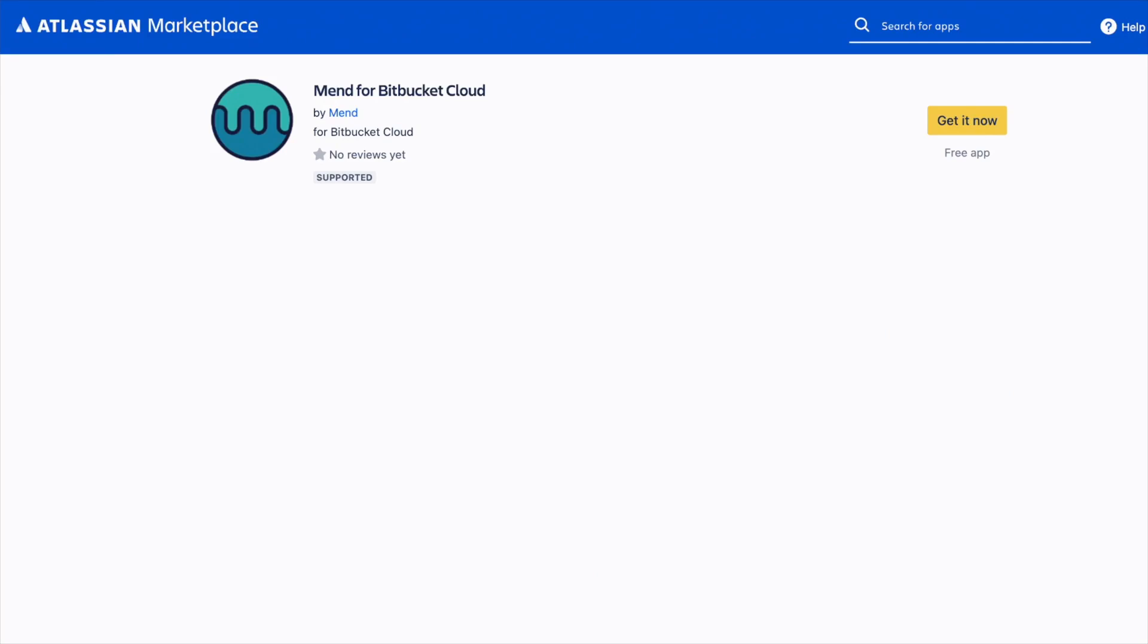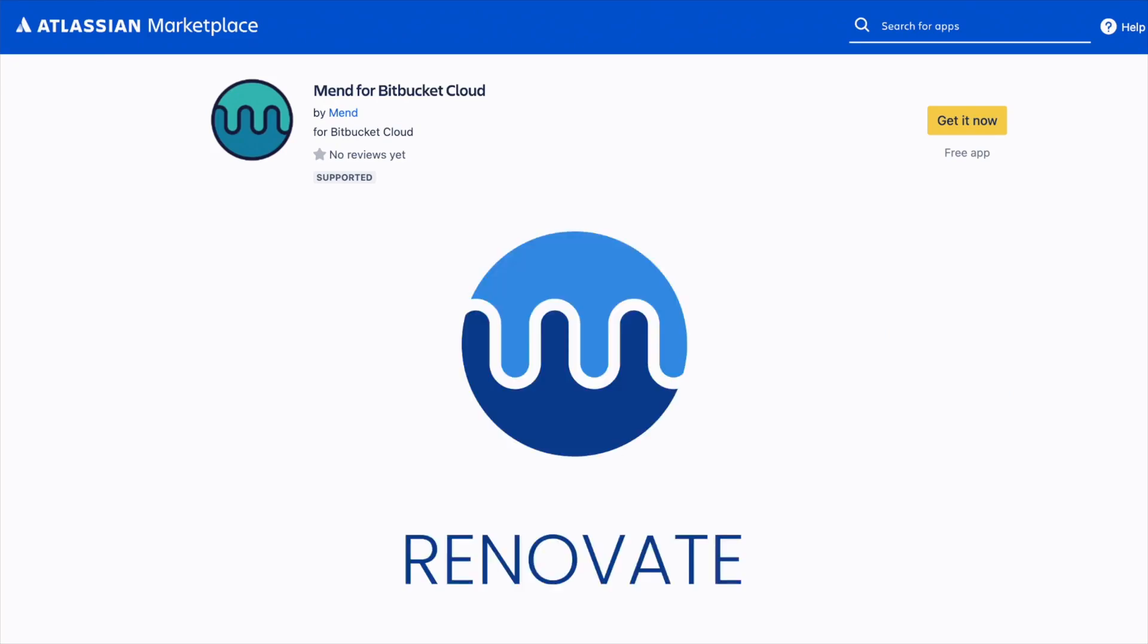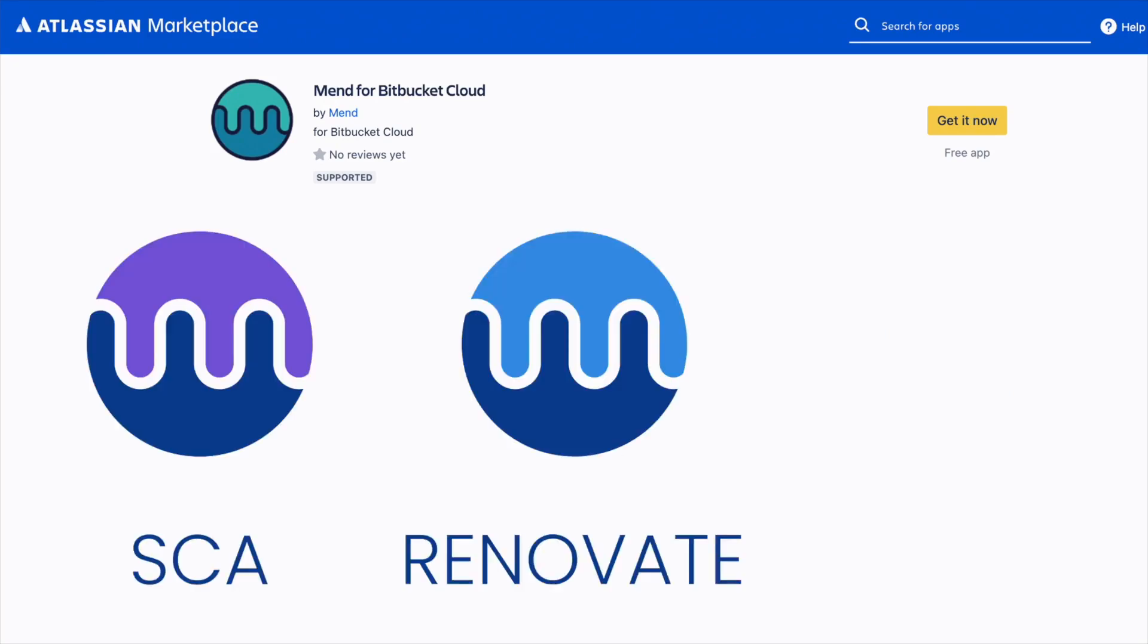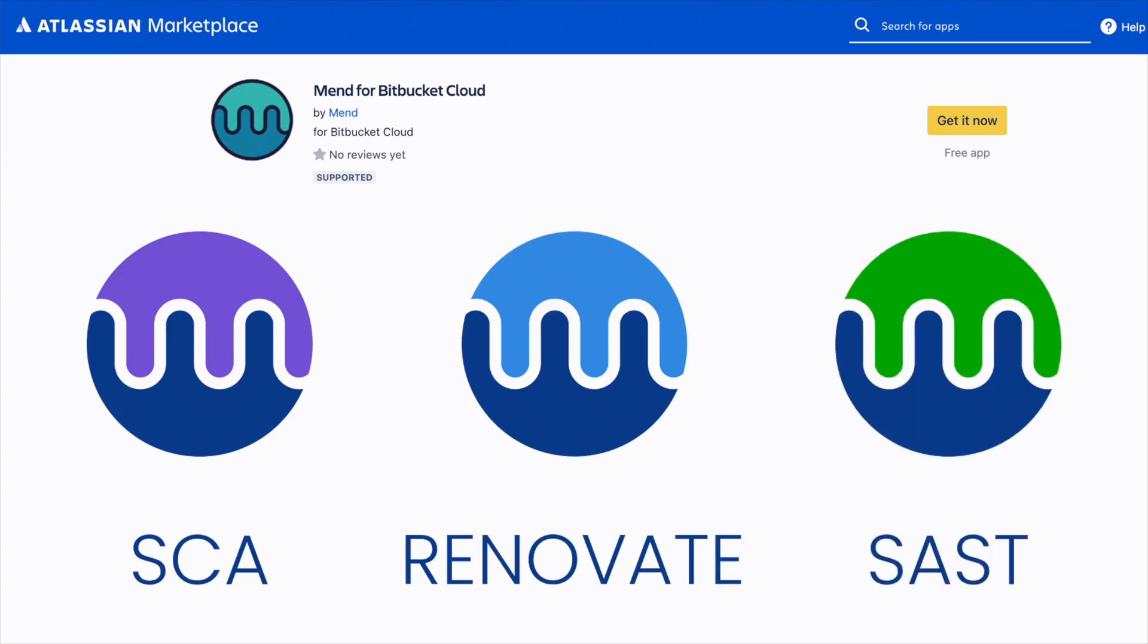Installing the MEND app from the Atlassian marketplace on Bitbucket Cloud provides access to three best-of-breed MEND.io products: MEND Renovate for automated dependency updates, MEND SCA for open source vulnerability management, and MEND SAST for proprietary code security analysis.